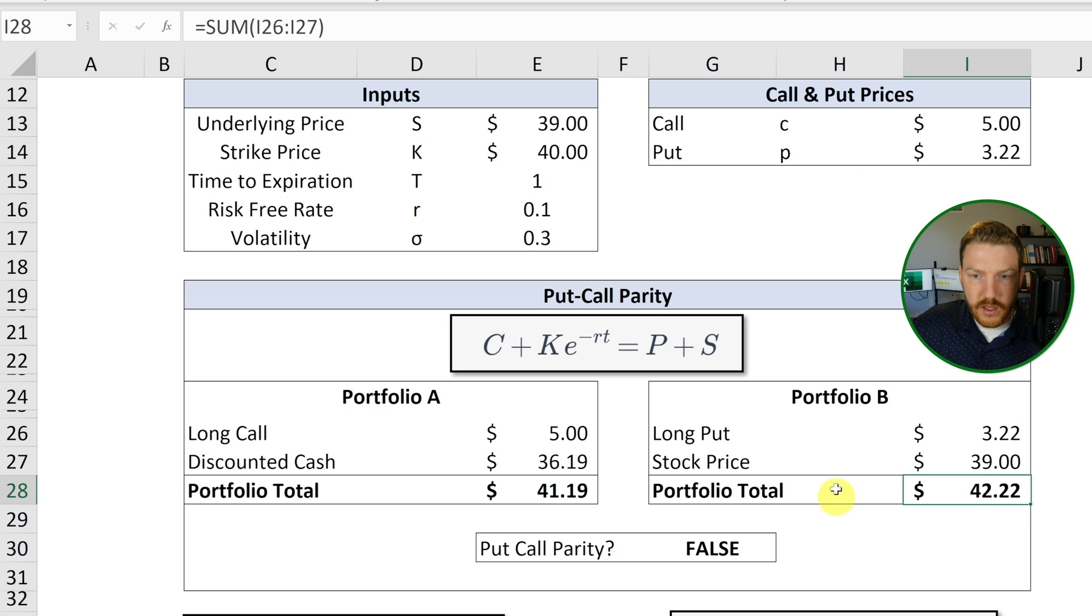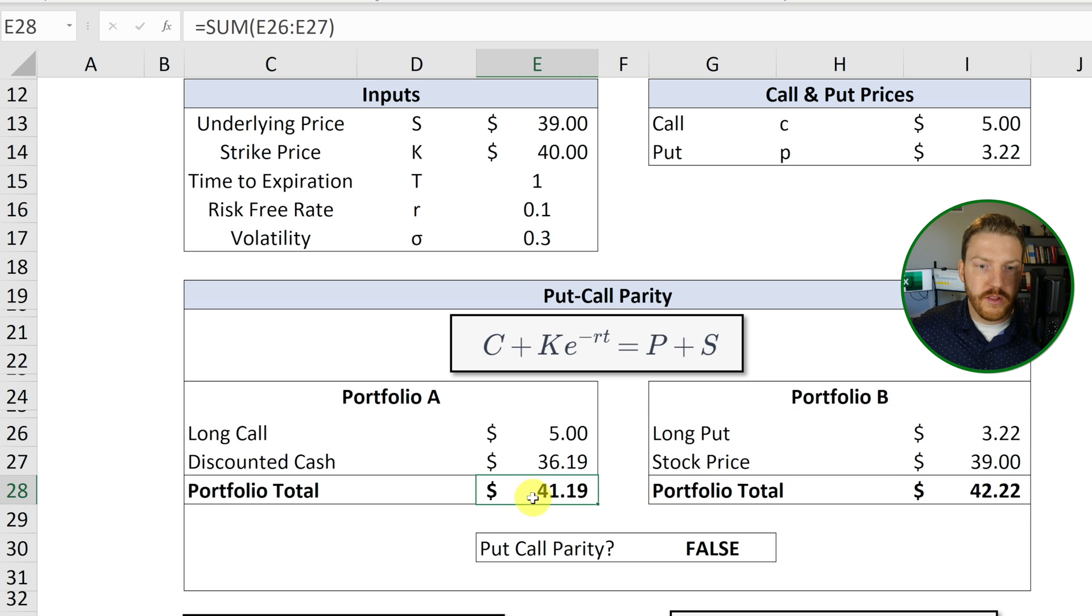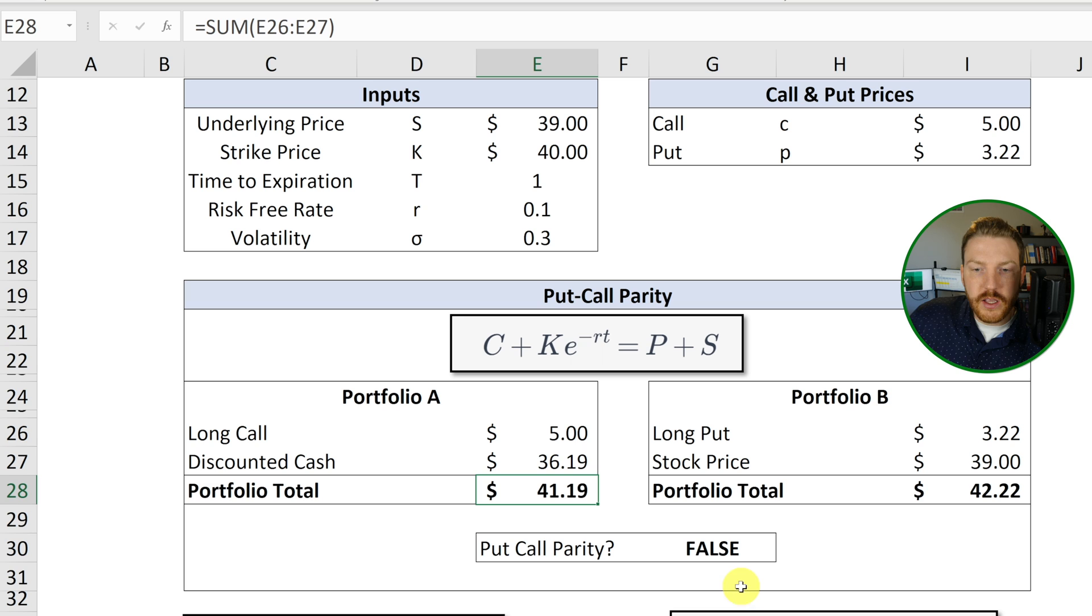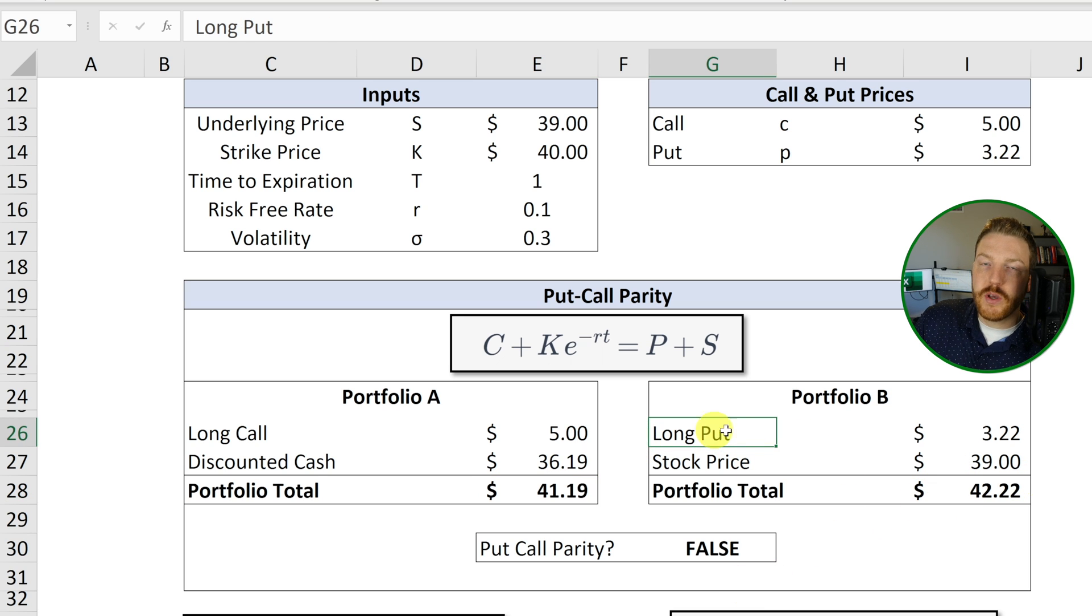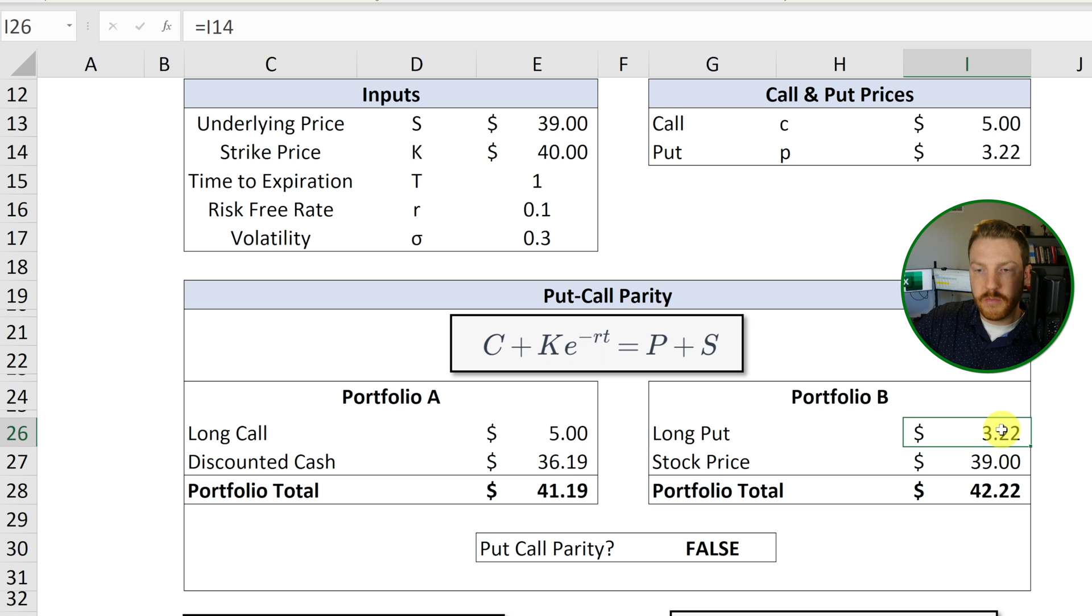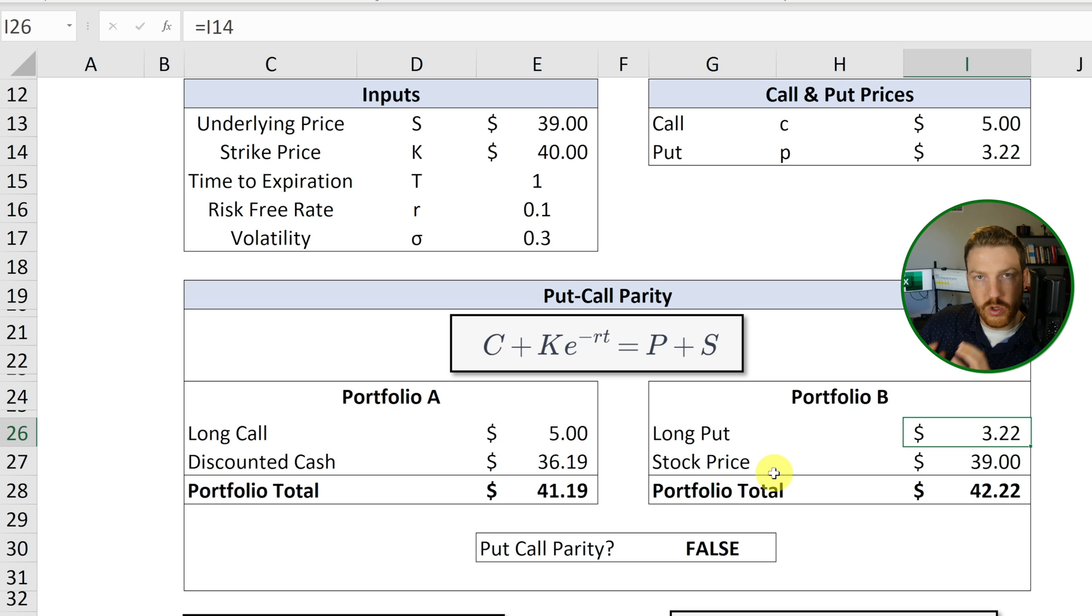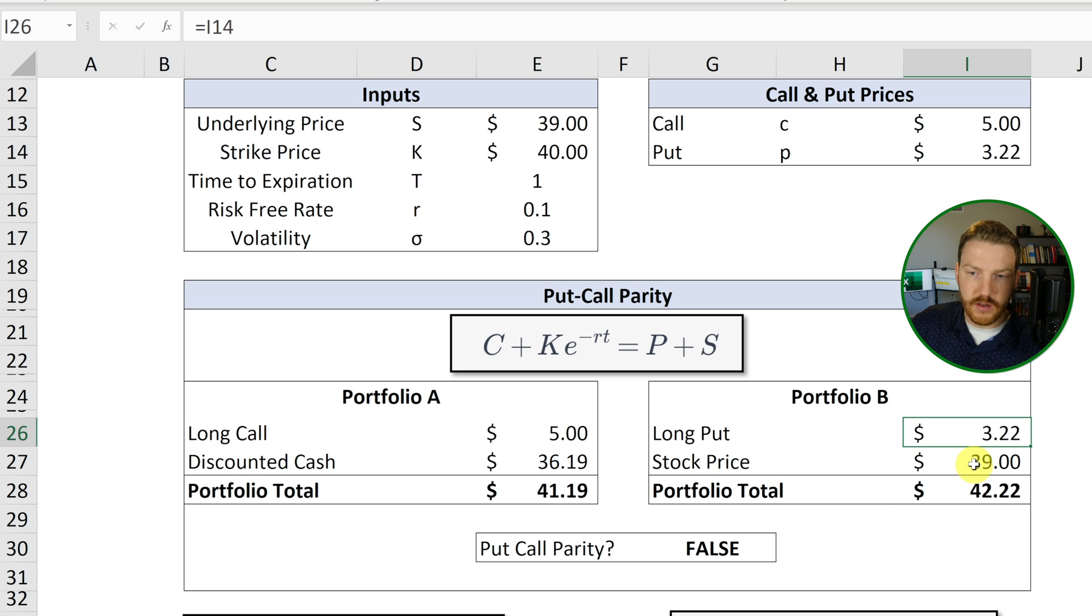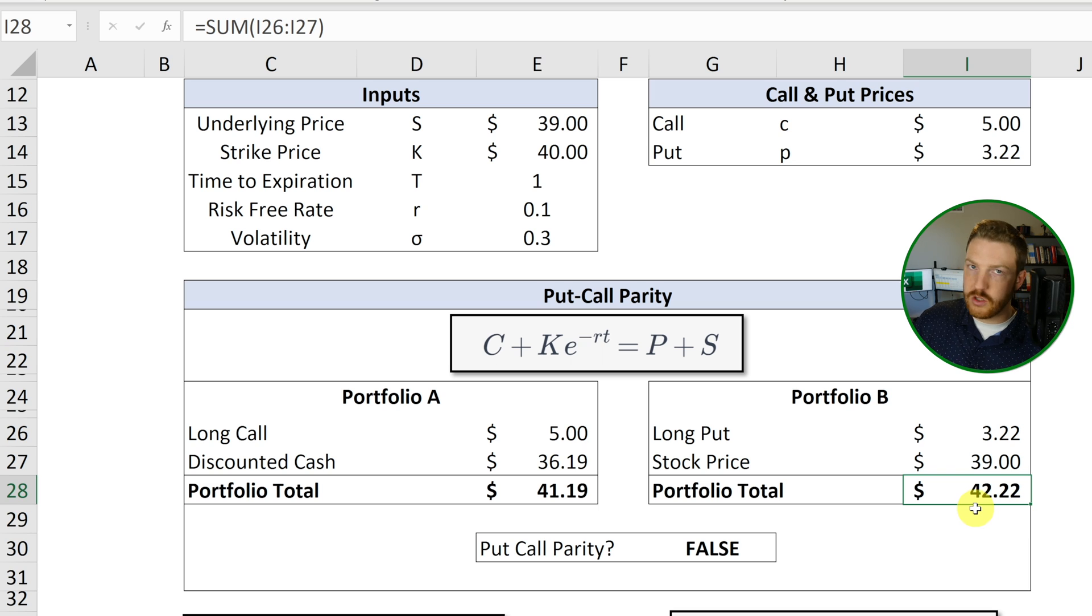And so the easiest way that I think about this is that you're going to want to go for and purchase whichever one is cheaper and you're going to want to sell whichever one is more expensive. So for me, portfolio B is less appealing. These should be equal, but this is priced more. So I want the thing that's cheaper. So what I can do actually is instead of going long a put, I can short a put. So I write that put option, I get $3.22 today. I can also short the stock. So I get the $39. Now I've got $42.22 in my pocket.